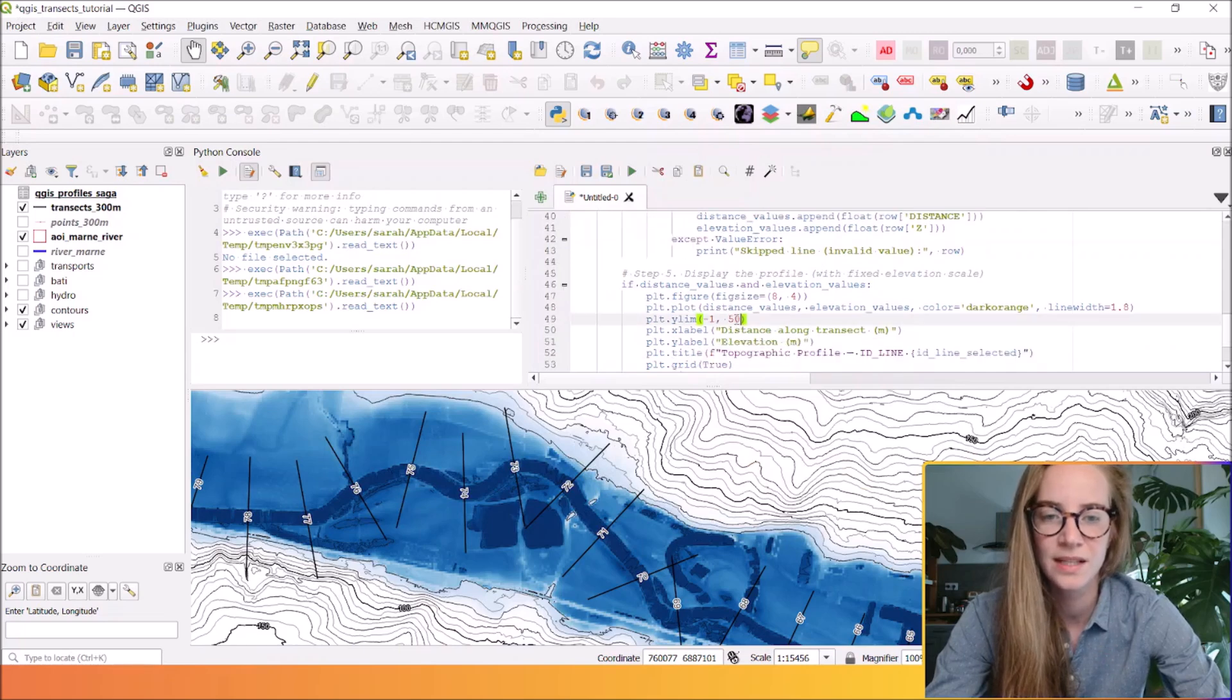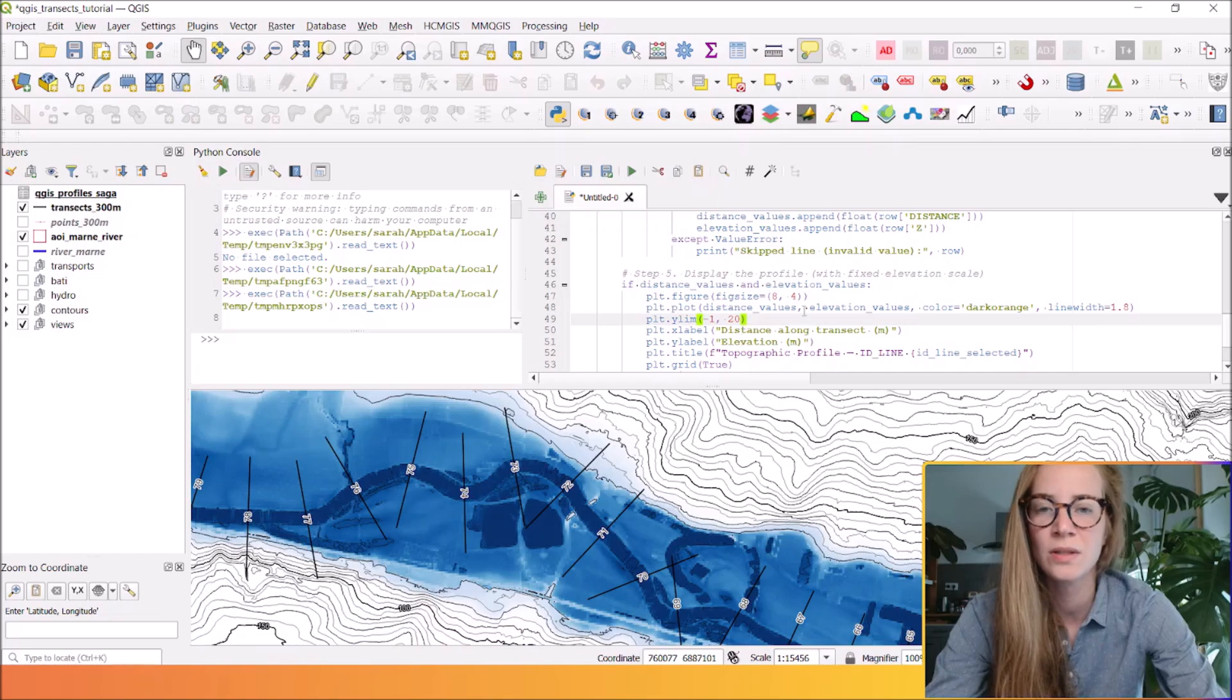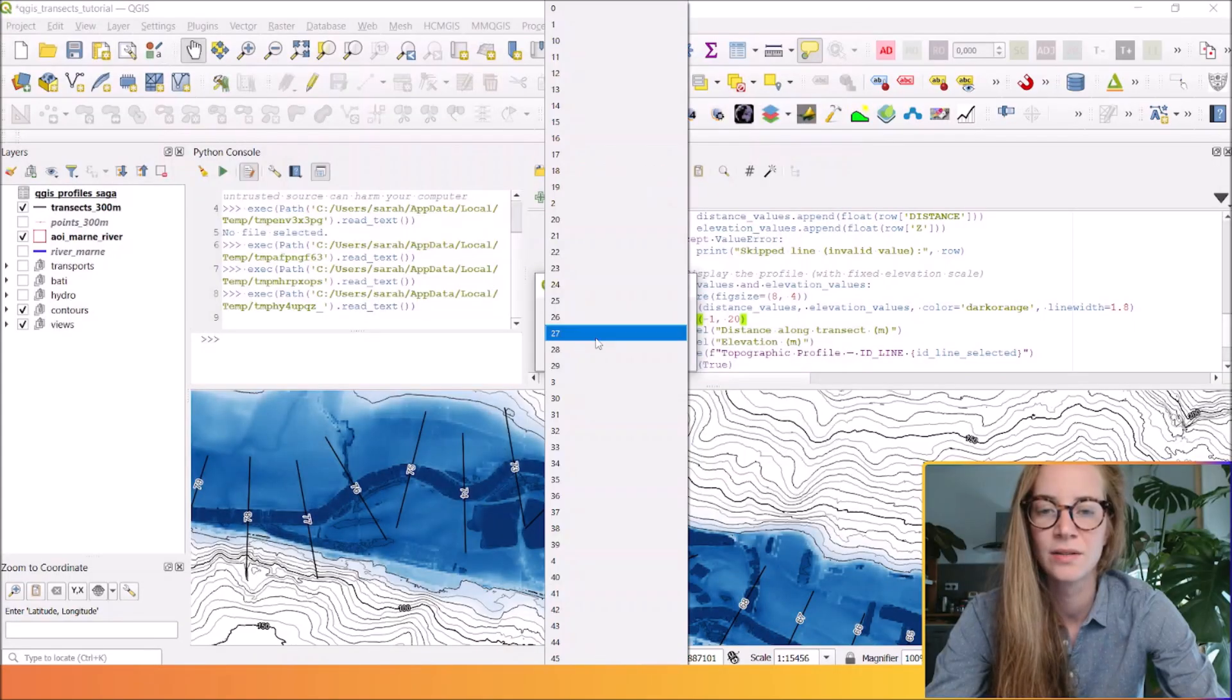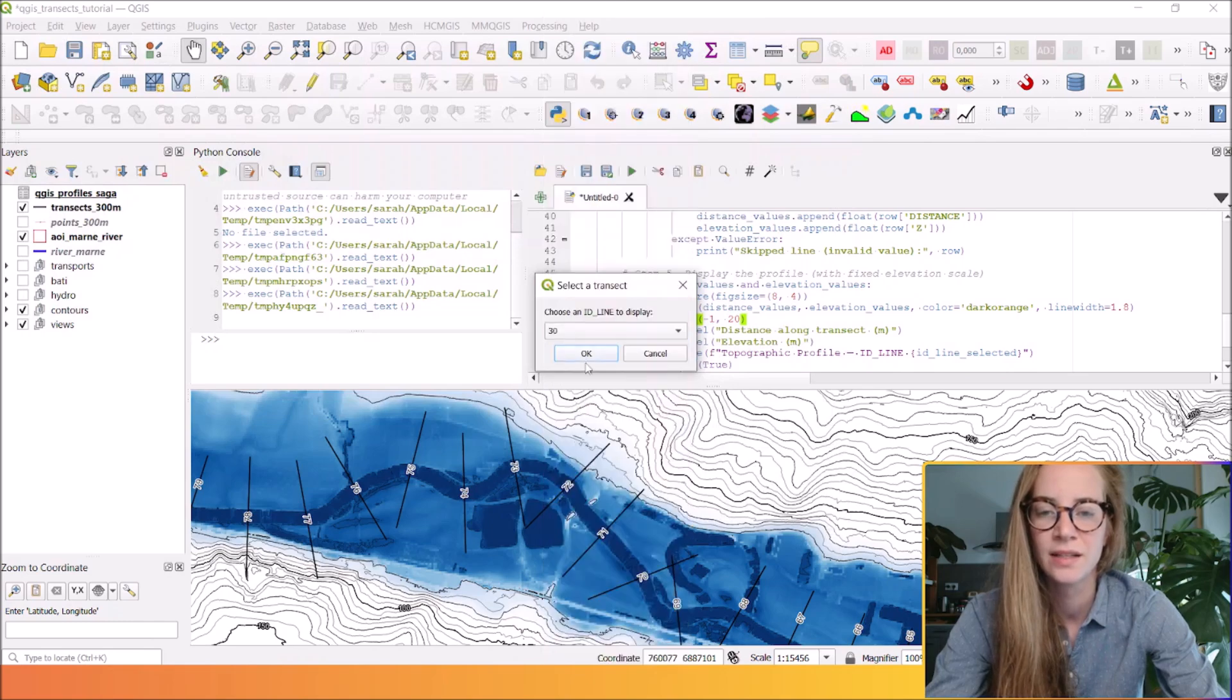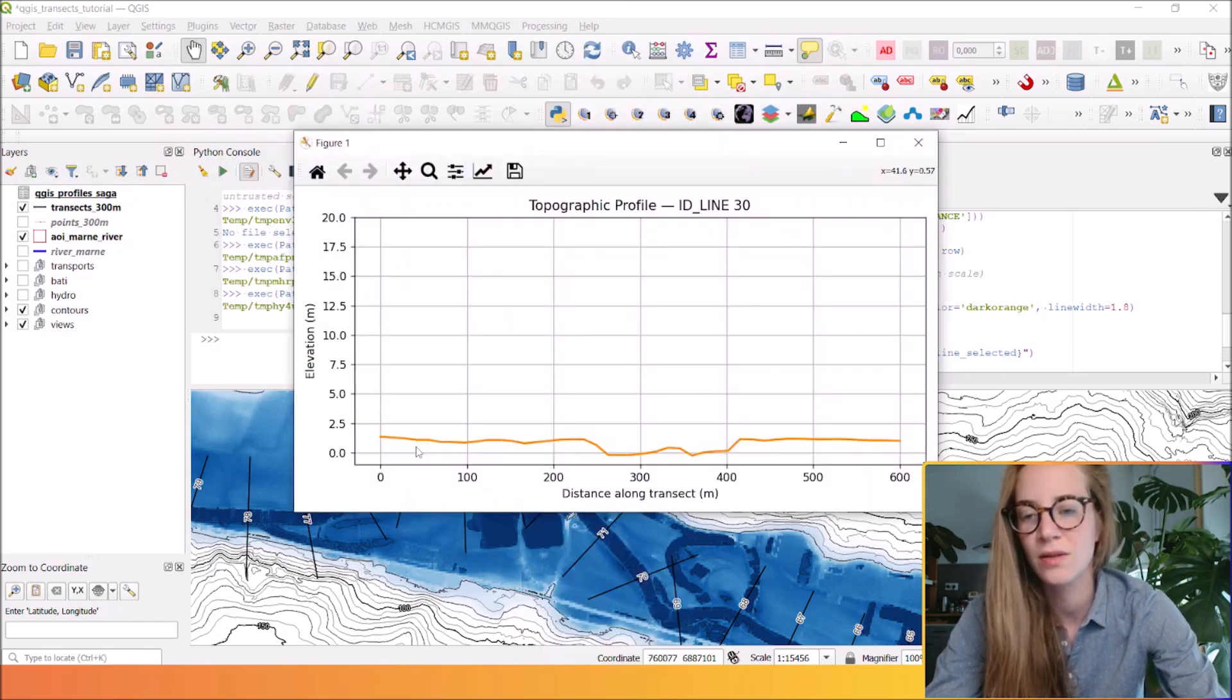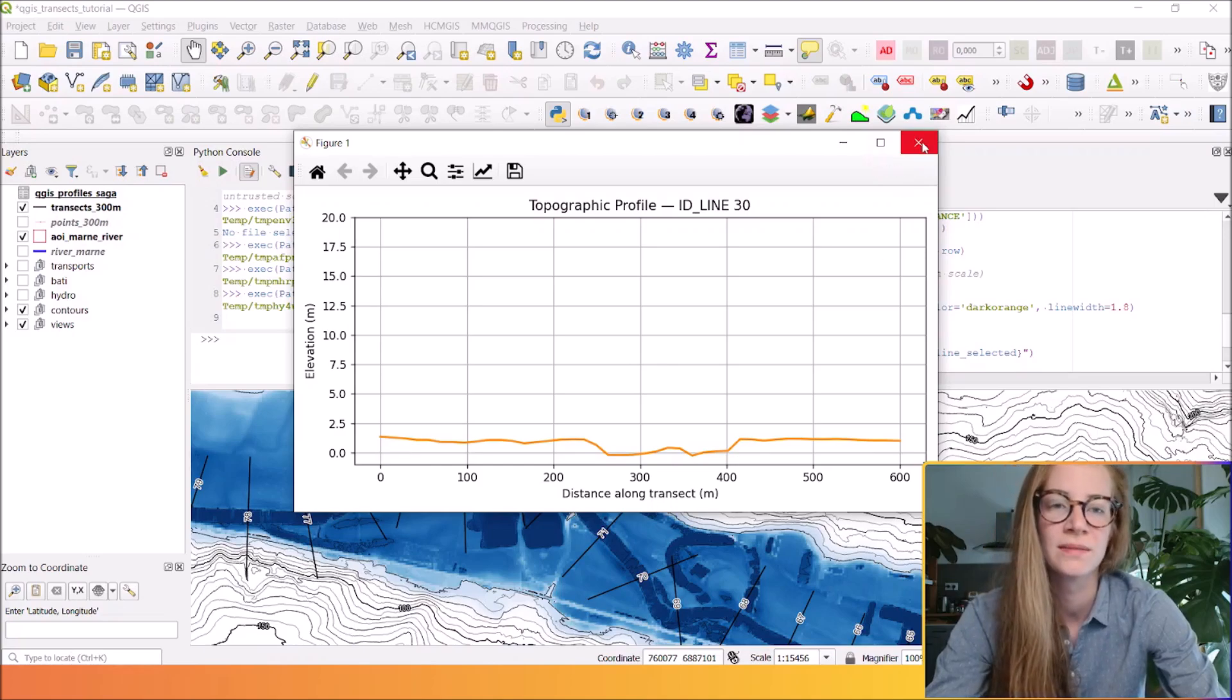You can put 20 meters, for example. You will run it, select your CSV file, and here will be another topographic transect.